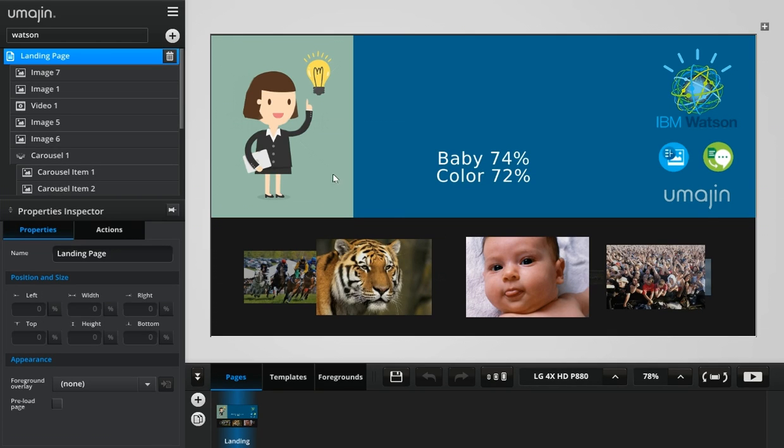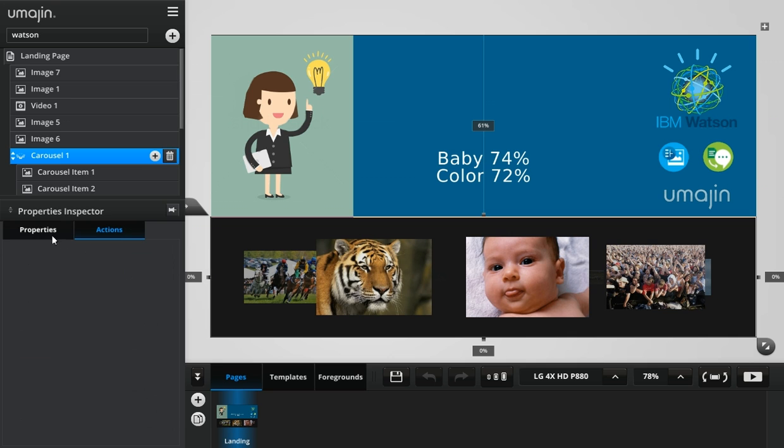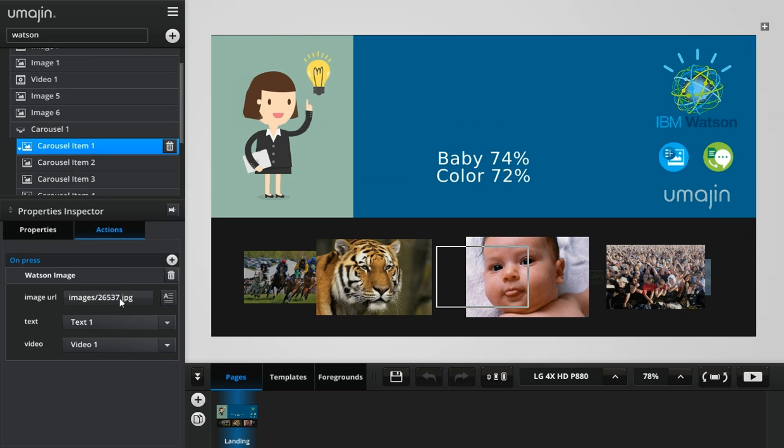We have a quick demo showing some of the IBM Watson features. What we've got here is a carousel with a bunch of images on them. Each of these images have an action referring to the local URL on the server.